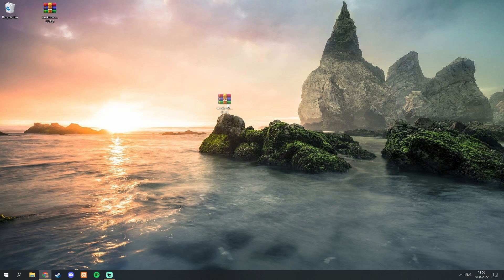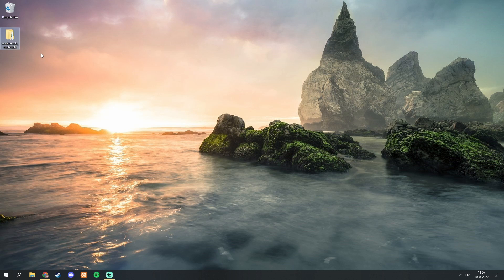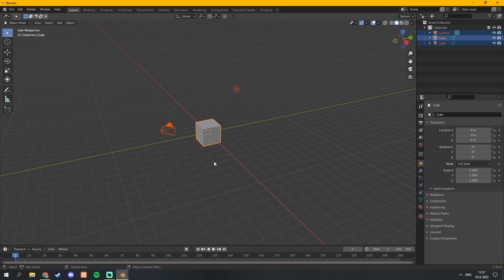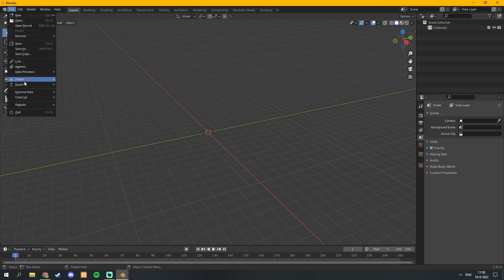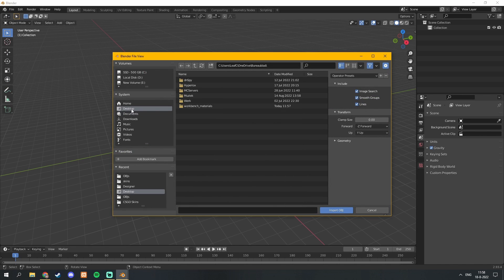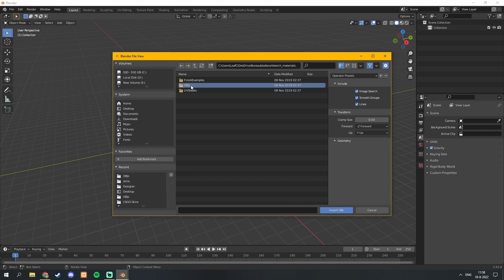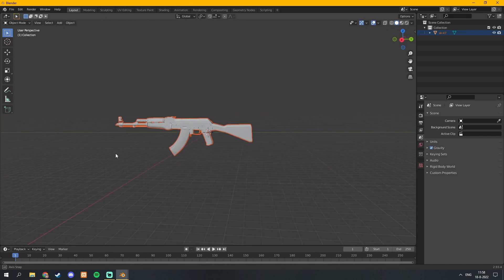Now that we have the Workbench materials downloaded, extract the files. It doesn't matter where you save them — I just put it on the desktop. Once you have it on your desktop, open up Blender. Select all the objects in the scene and hit Delete, or hit X twice to delete them. Now go to File, Import, and hit Wavefront. Navigate to where you saved your Workbench materials, go to the OBJs folder, and select your skin. In my case I'll go for the AK, then hit Import and you will see the AK right over there.